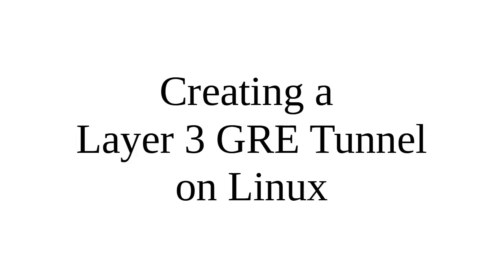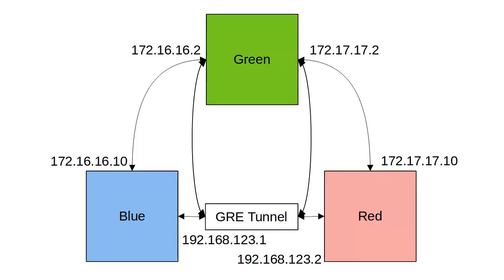Let's look at how to create a Layer 3 tunnel using GRE on Linux between Linux machines. First, I have a three-machine setup using VirtualBox: a machine called Blue, a machine called Red, and a machine called Green. You won't be seeing Green, however. Green is the default gateway for both Red and Blue.